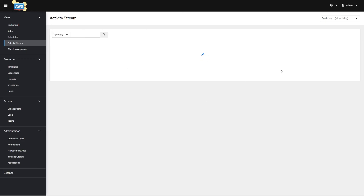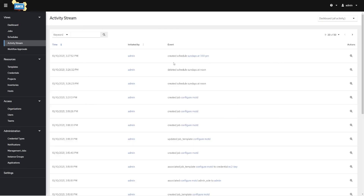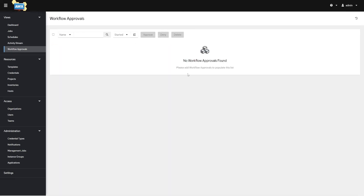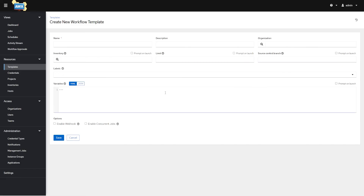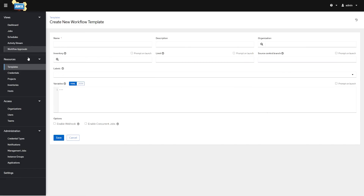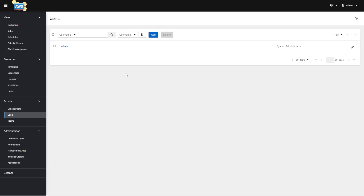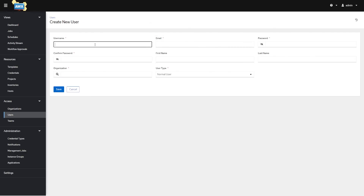Activity Streams is just a log of stuff happening inside your environment — who's creating things, who's destroying things, what's going on. Workflow Approvals is where you approve or deny workflows that require approval — remember how earlier I said you can create a workflow template. Users is where you can add users: I'll create Bob with a username and password, and we can assign Bob to an organization.